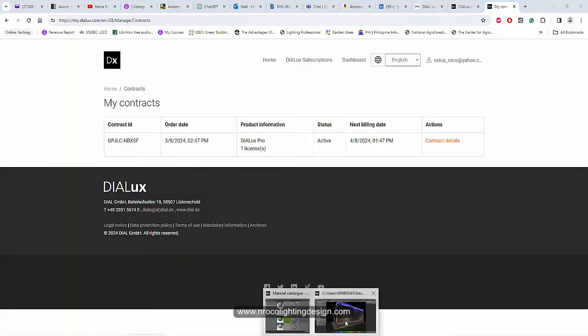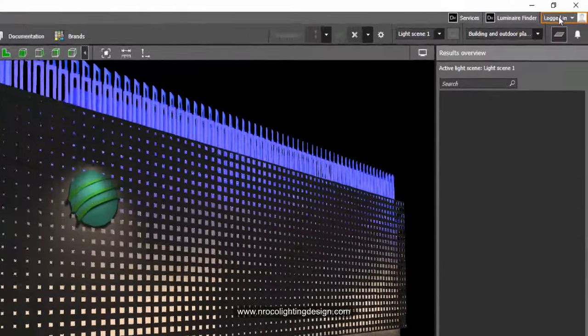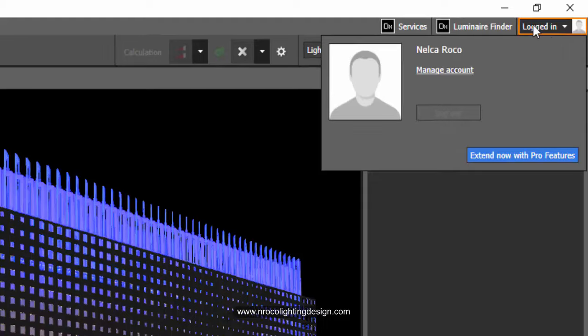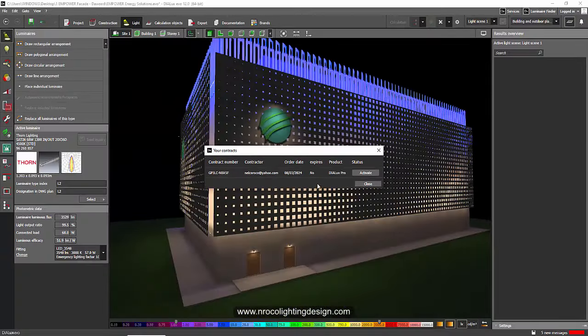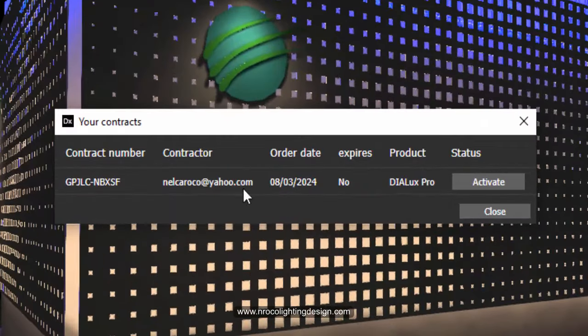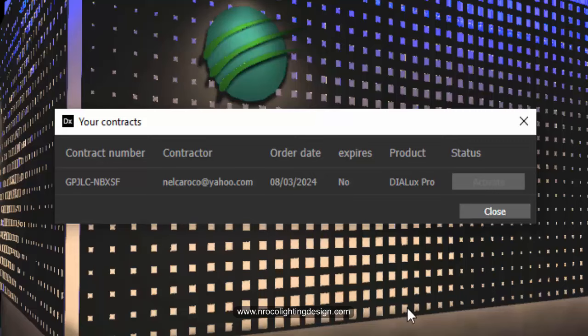I will now use it in my pro version here. So I'll go to logged in, then activate, manage account. Then I will just press activate here and then I am in the pro.